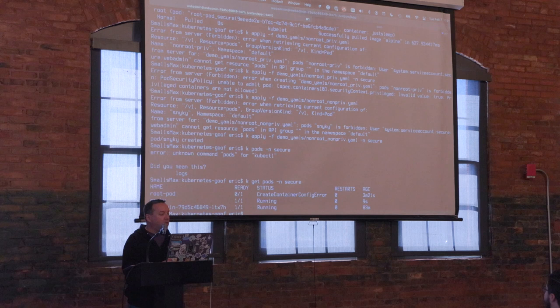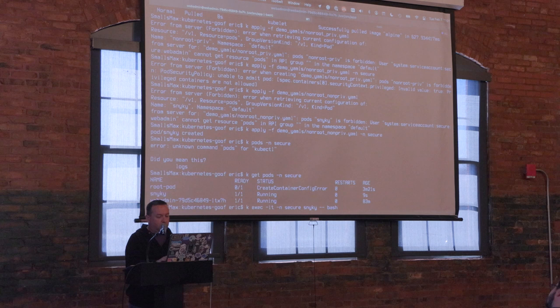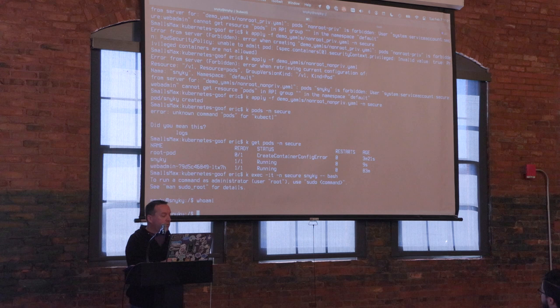Let's exec into that. This is an image of my crafting, so I can do whatever I want. I'm not root — I am the user 'sneaky'. But I made this image; I do have sudo. I can become root.